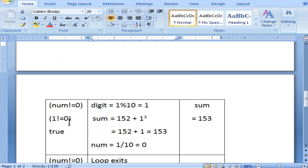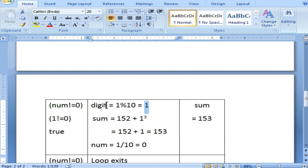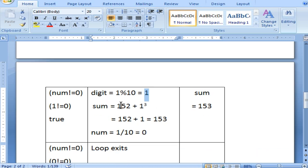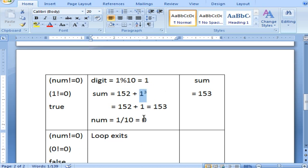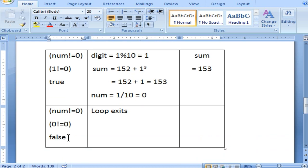Third iteration: num value is 1, which is not equal to zero, so it enters the body of the loop. Digit is 1 mod 10 — since the divisor is bigger than the number, you get the same number as the remainder, so digit is 1. Sum already has 152; 1 cubed is 1, so 152 plus 1 equals 153, stored in sum. Then num is divided by 10 — the quotient is 0. After this iteration sum is 153 and num becomes 0, so the condition is false and the loop exits.